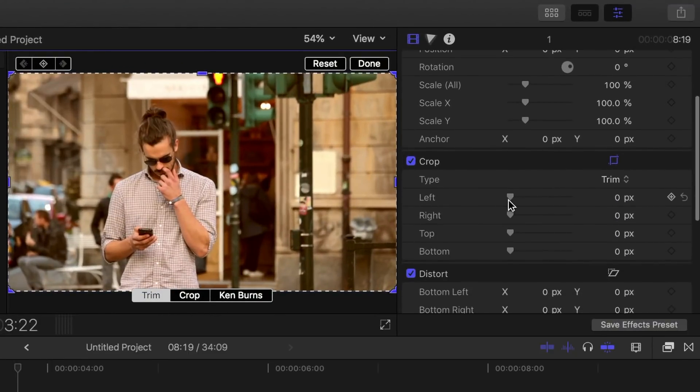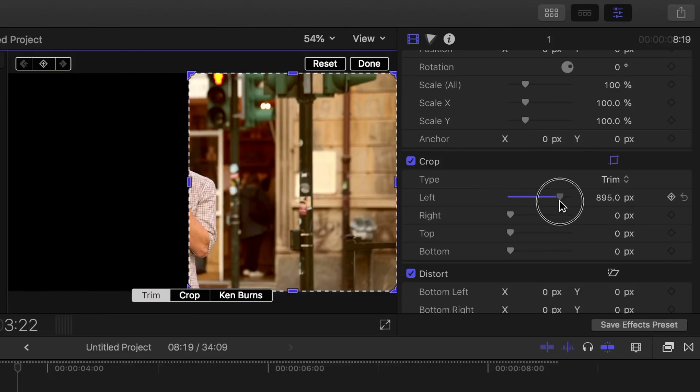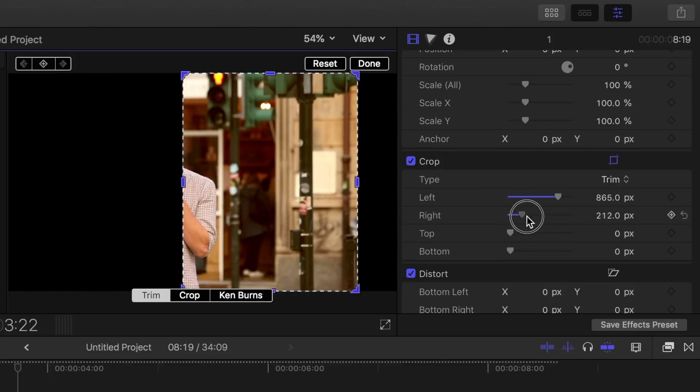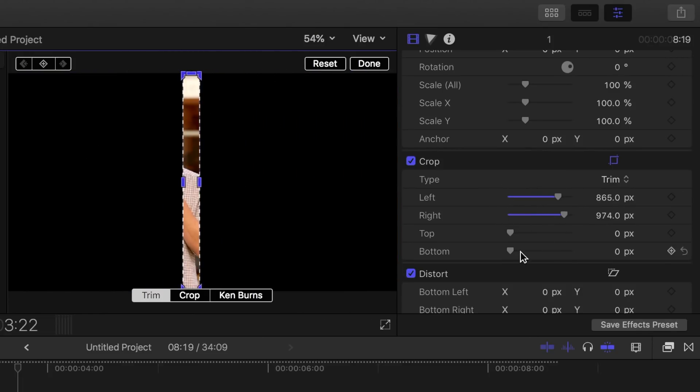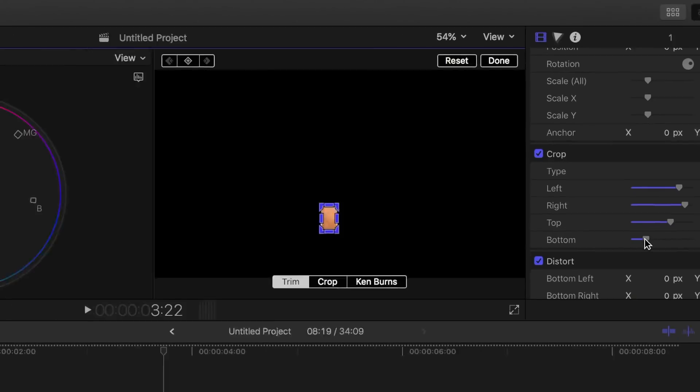Next, either use the on-screen controls or sliders in the inspector to trim your clip until only skin is visible. This nicely cleans up our vector scope, so now all we see is the skin hue traces.